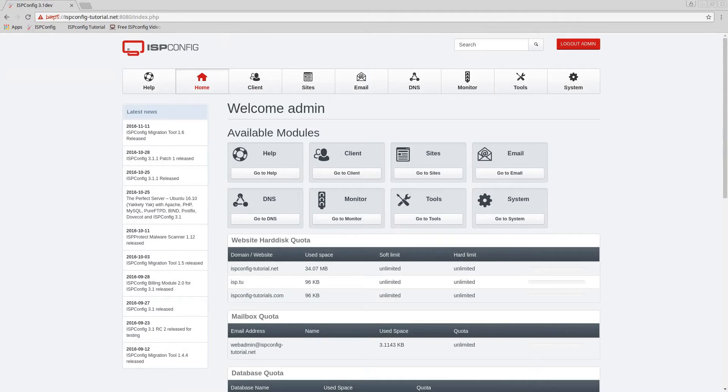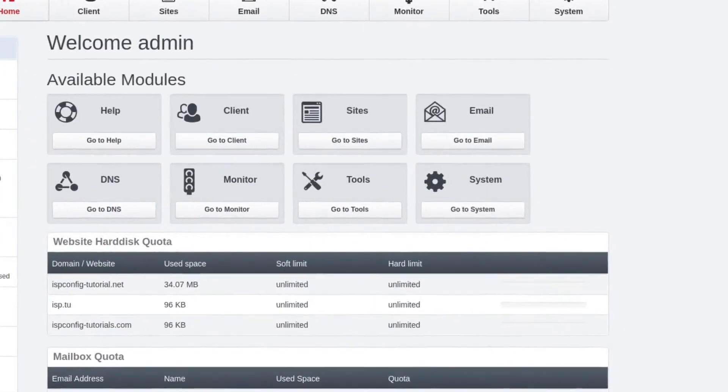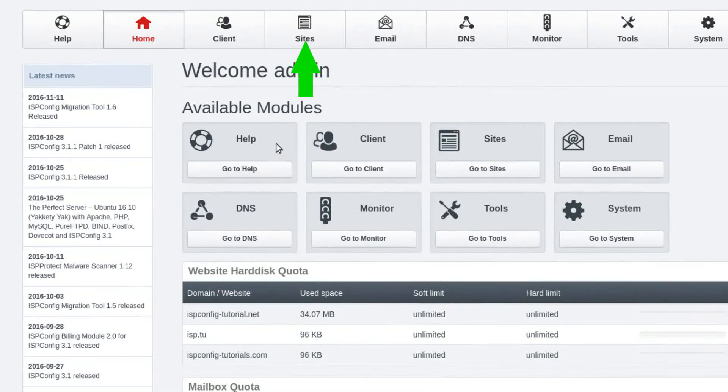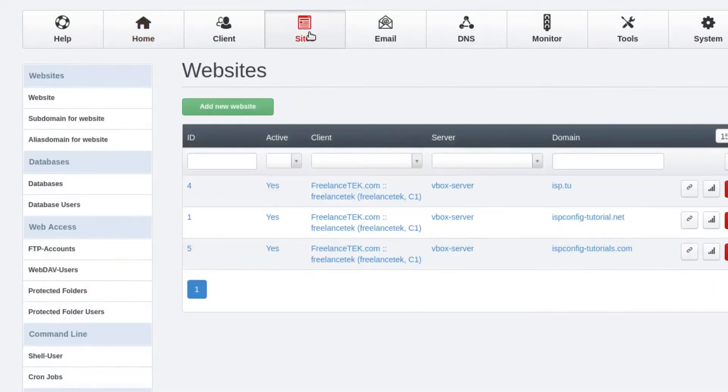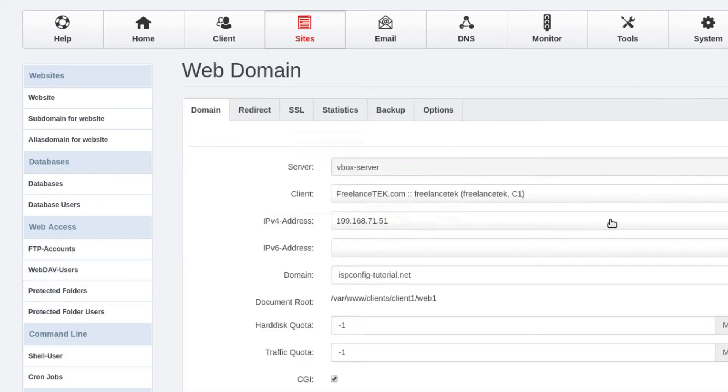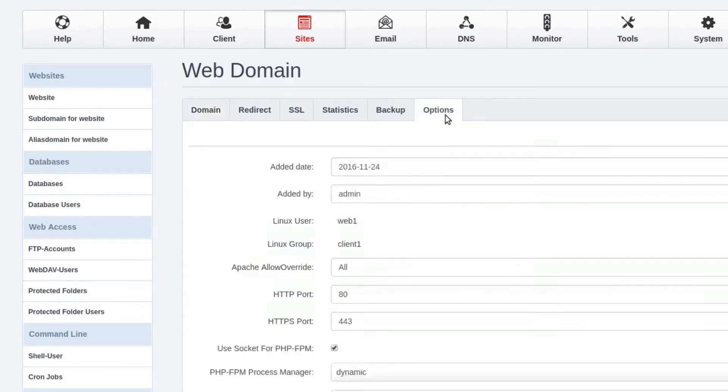Let's go ahead and jump into how you would actually fix this. We're gonna go to sites and we're gonna choose the site we want to edit, which would be this dotnet. And then here you'll notice that the last tab is Options.